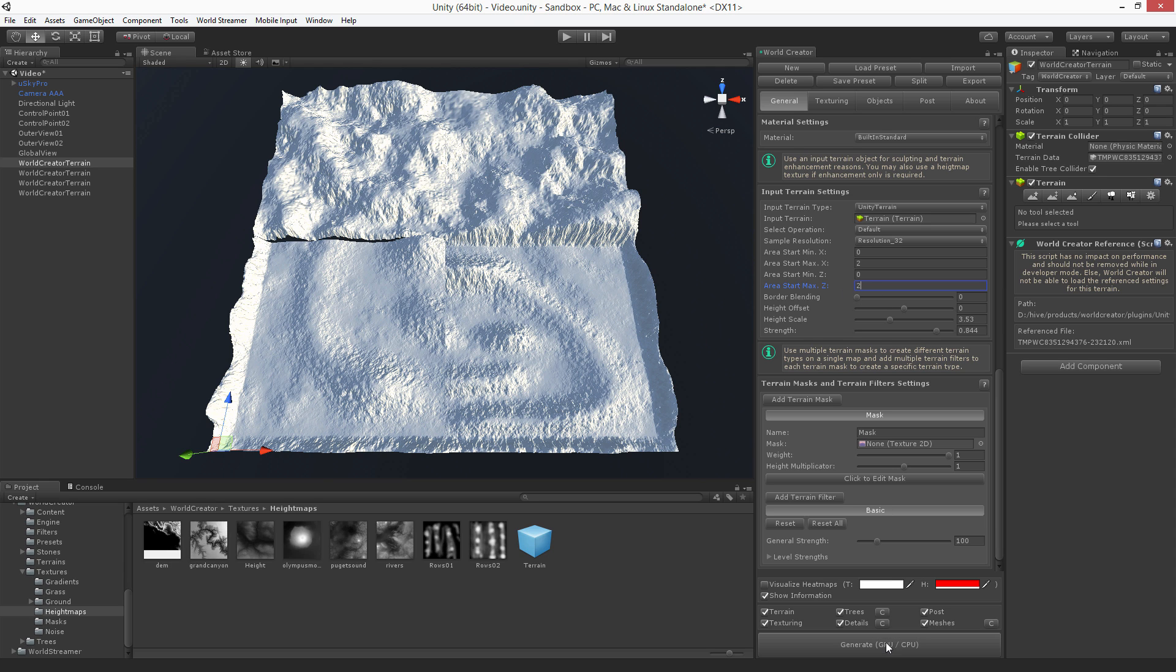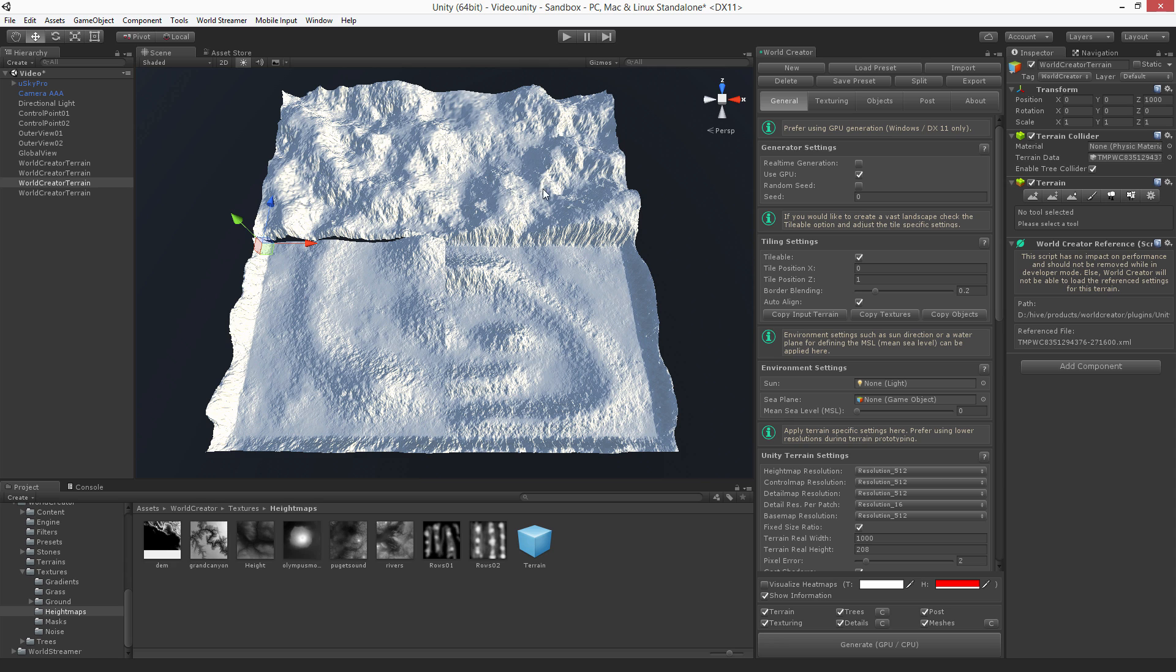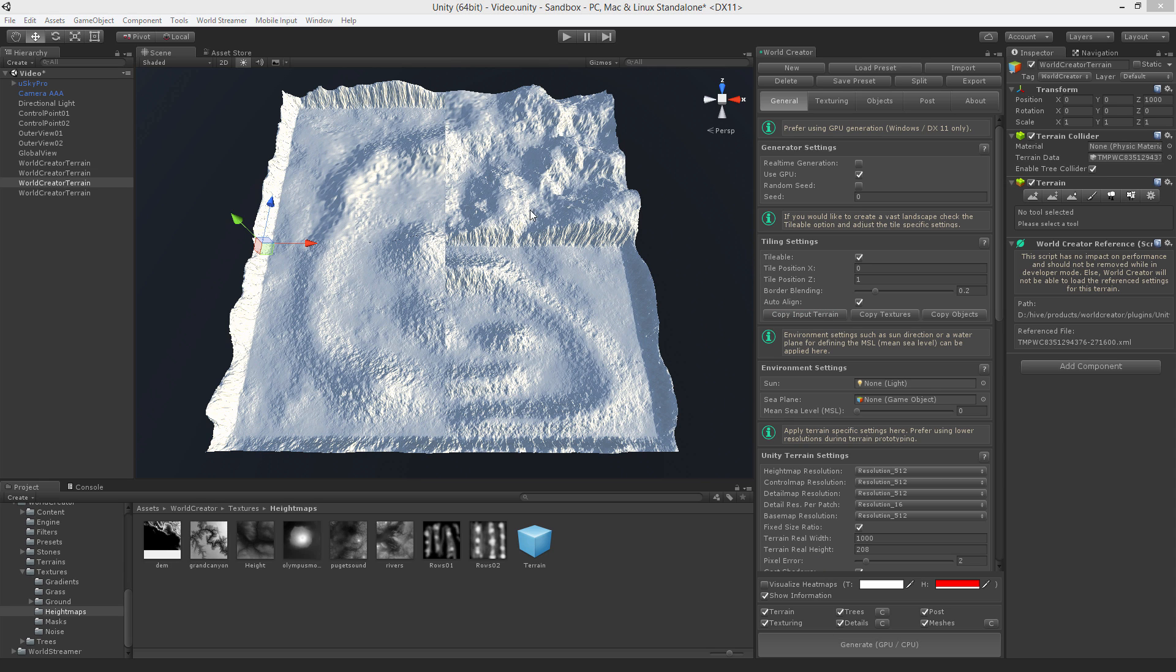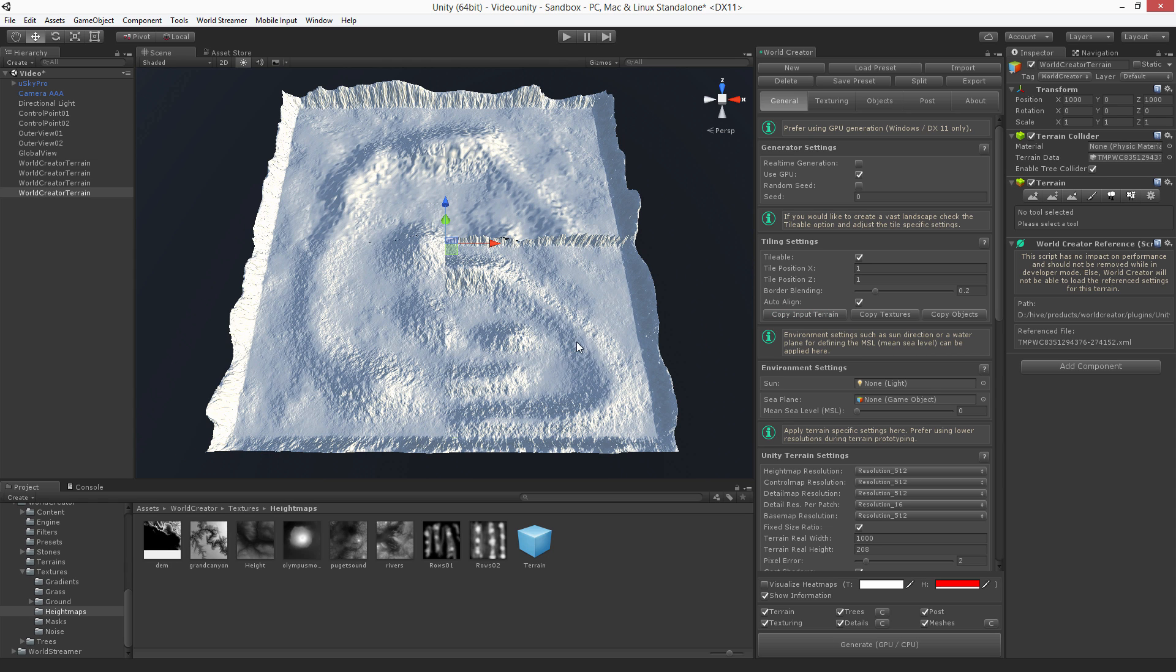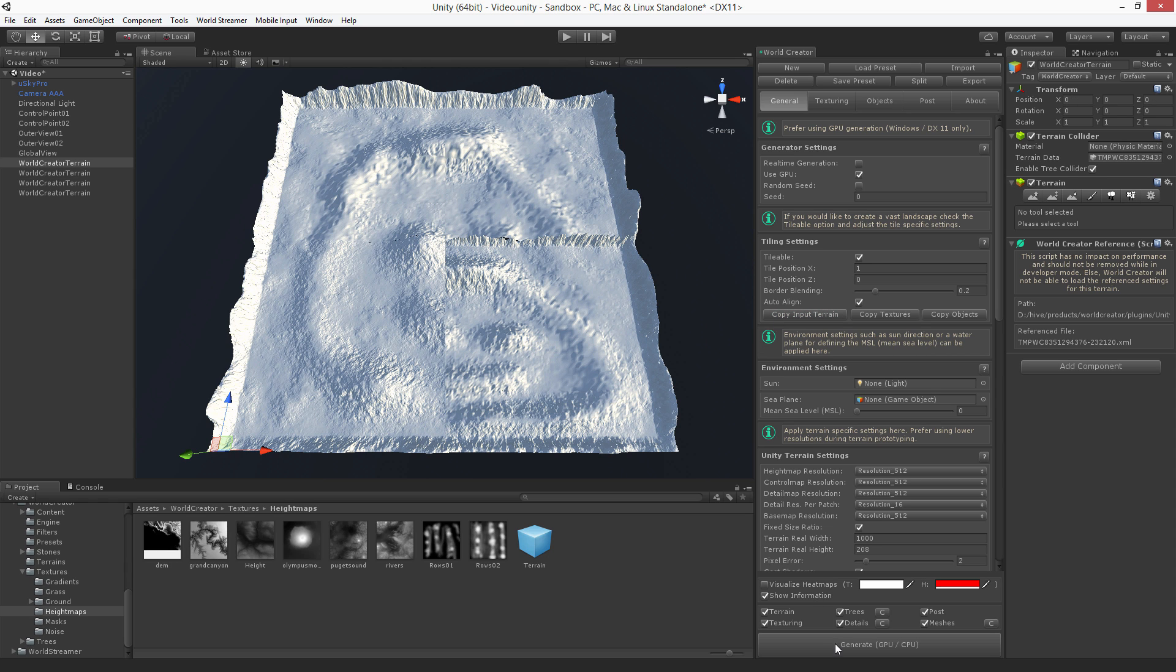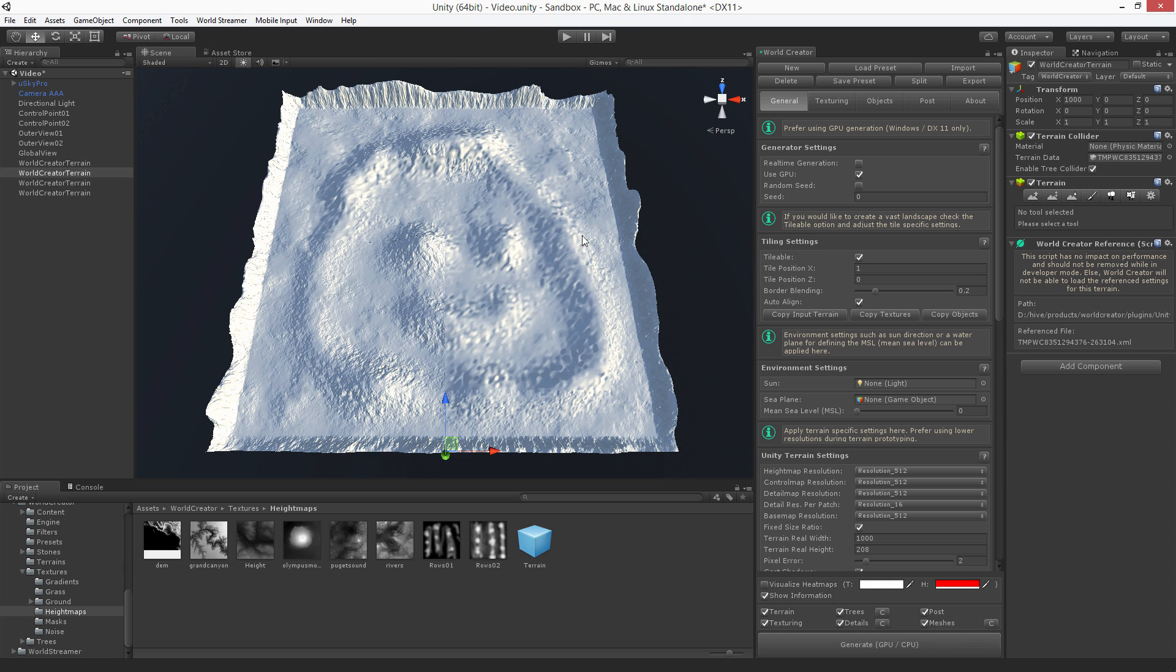Hit generate. Now we just can copy these settings from that one here. Do the same for this. Here we go.